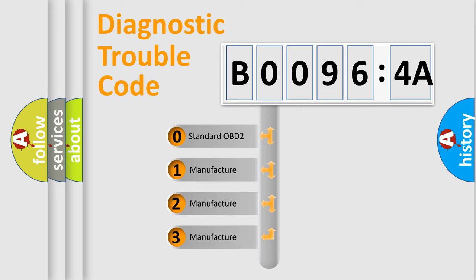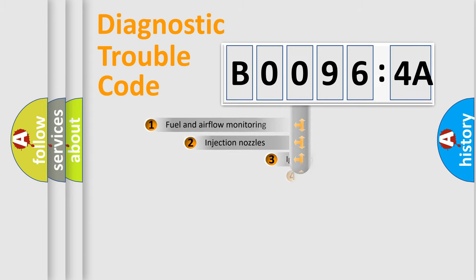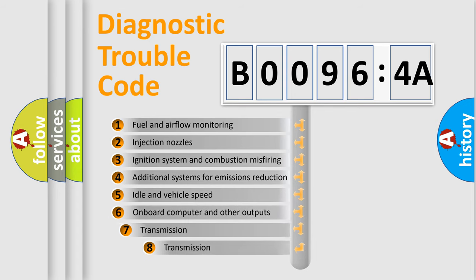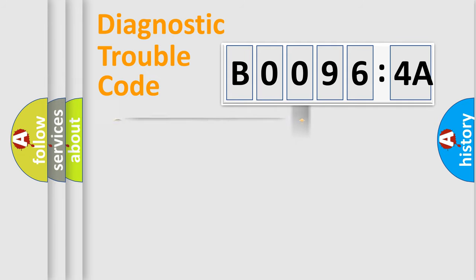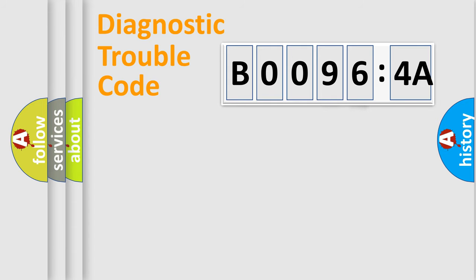If the second character is expressed as zero, it is a standardized error. In the case of numbers 1, 2, or 3, it is a more prestigious expression of the car-specific error. The third character specifies a subset of errors. The distribution shown is valid only for the standardized DTC code. Only the last two characters define the specific fault of the group.